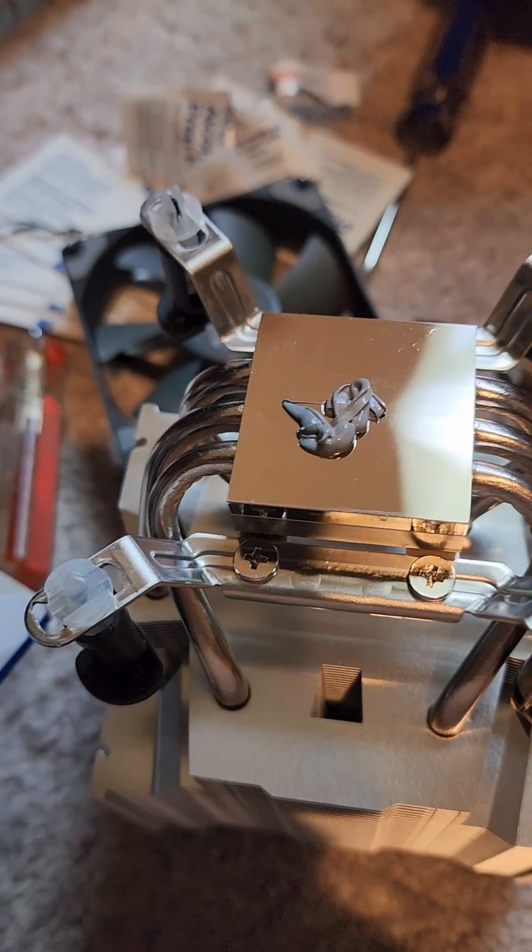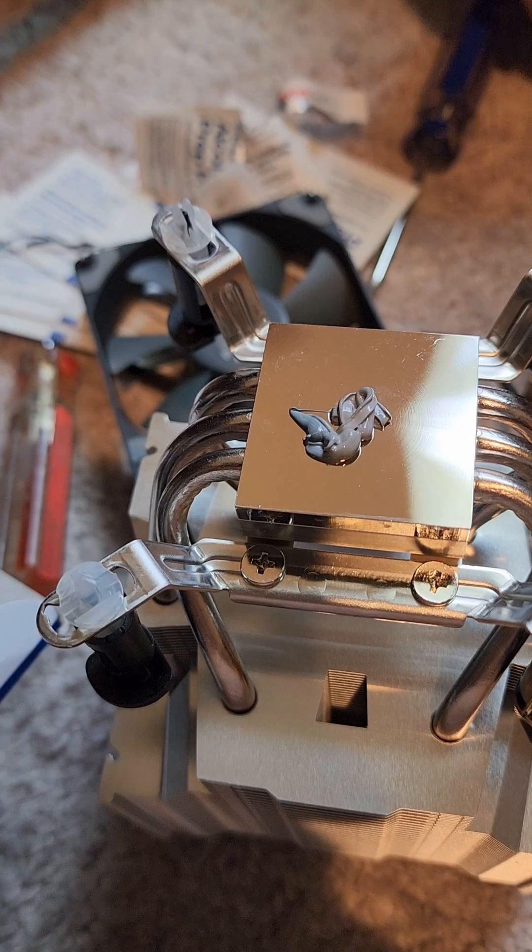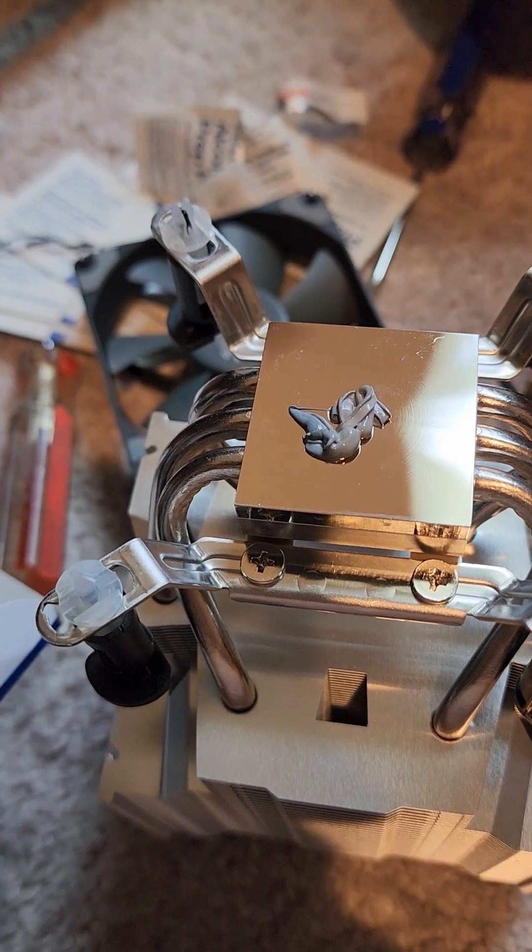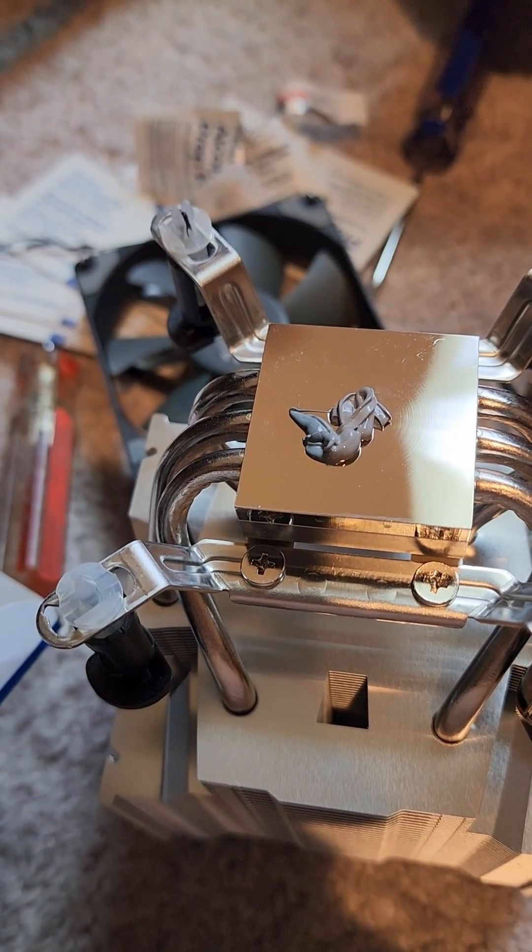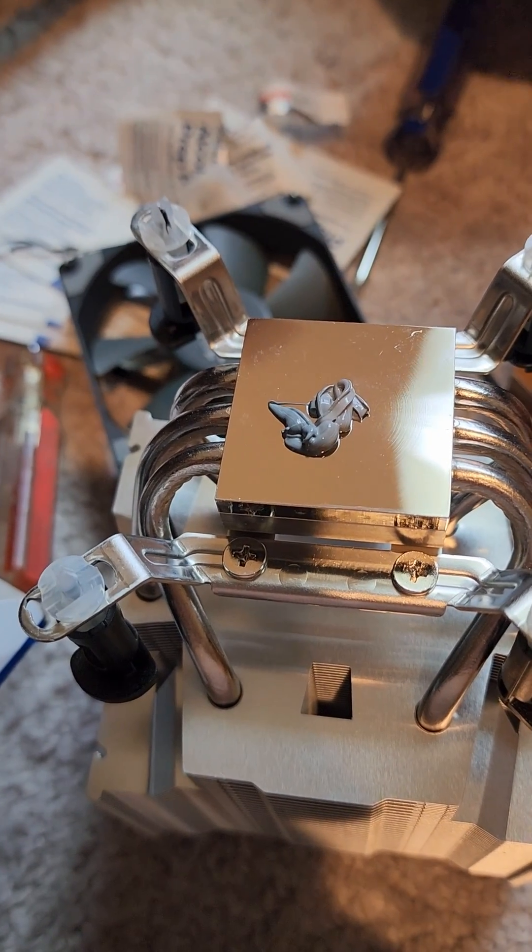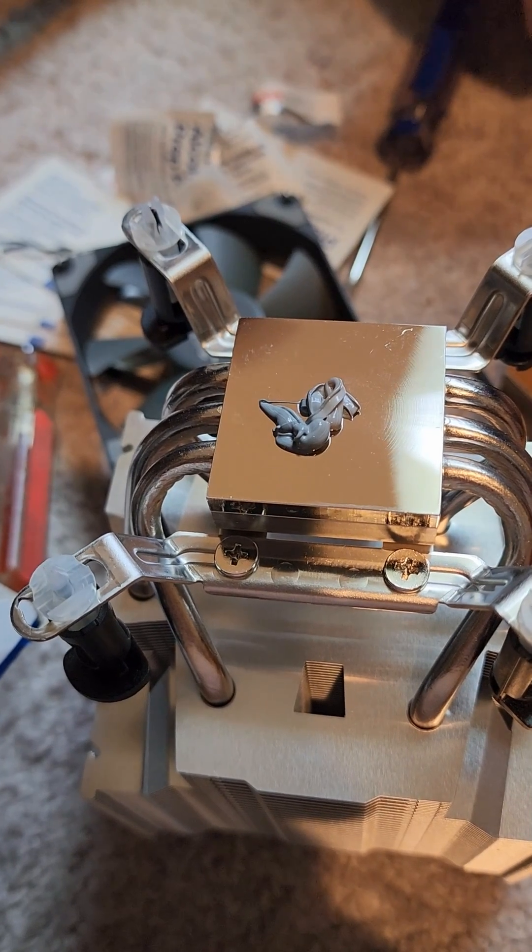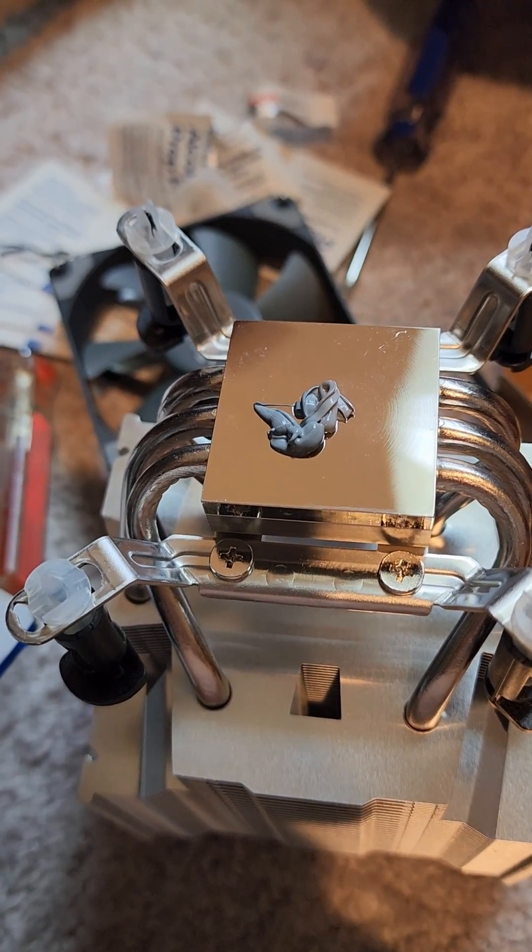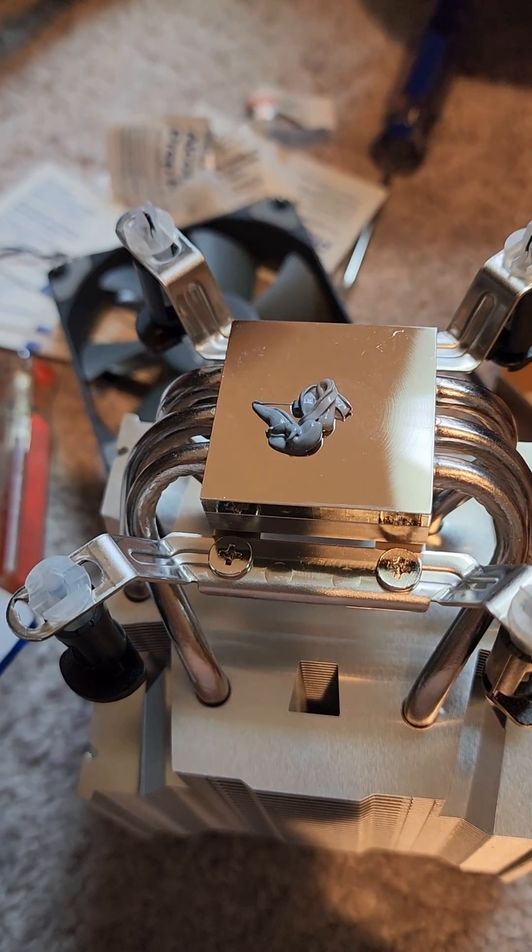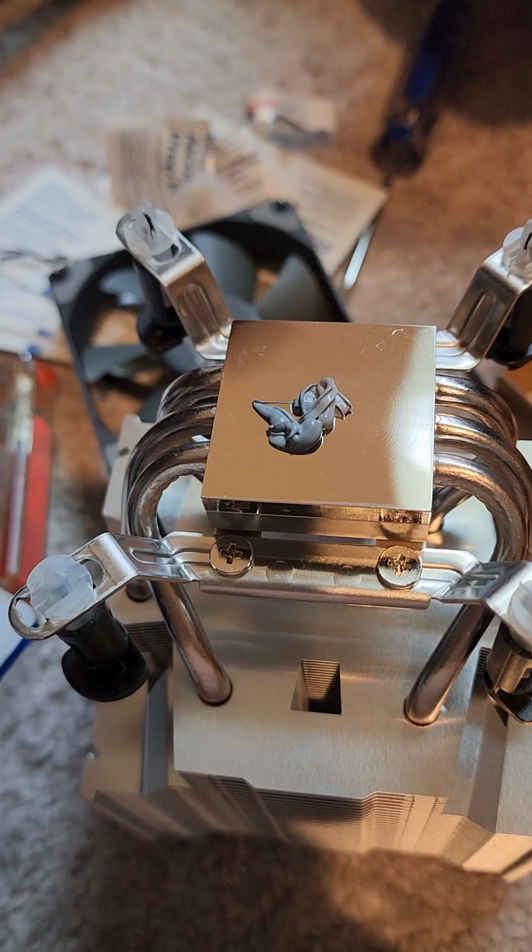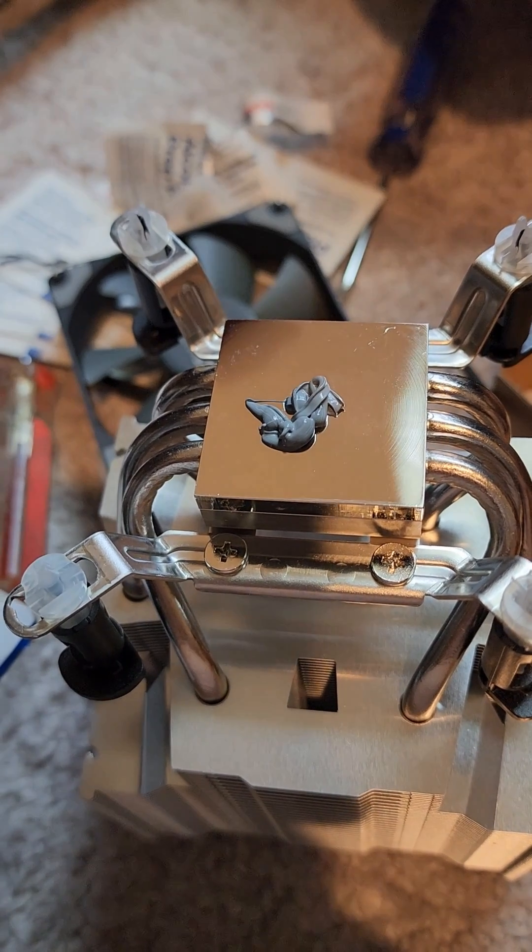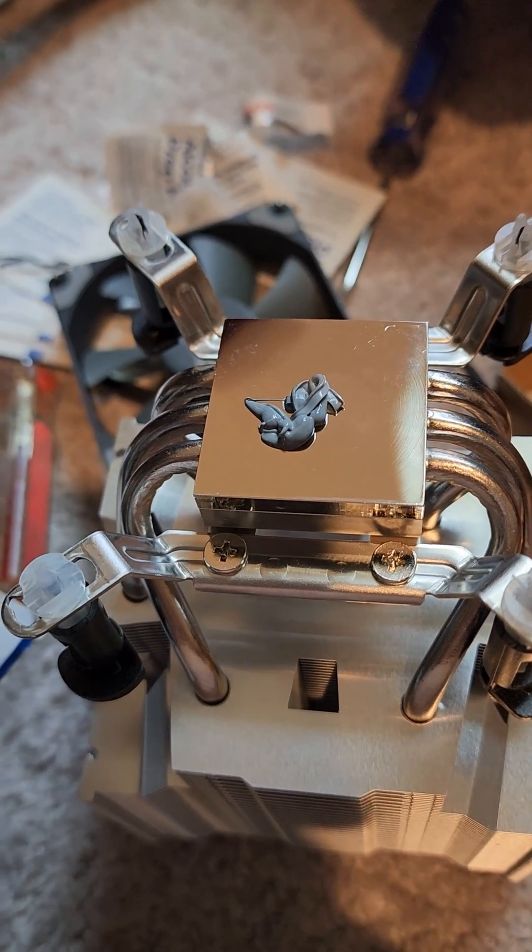Applying the grease, the biggest mistake people make is that they put too much. The idea is to place a very thin coat of the thermal paste over the metal to actually fit in the grooves. If you put too much, it'll inhibit its cooling and you'll actually have more problems.